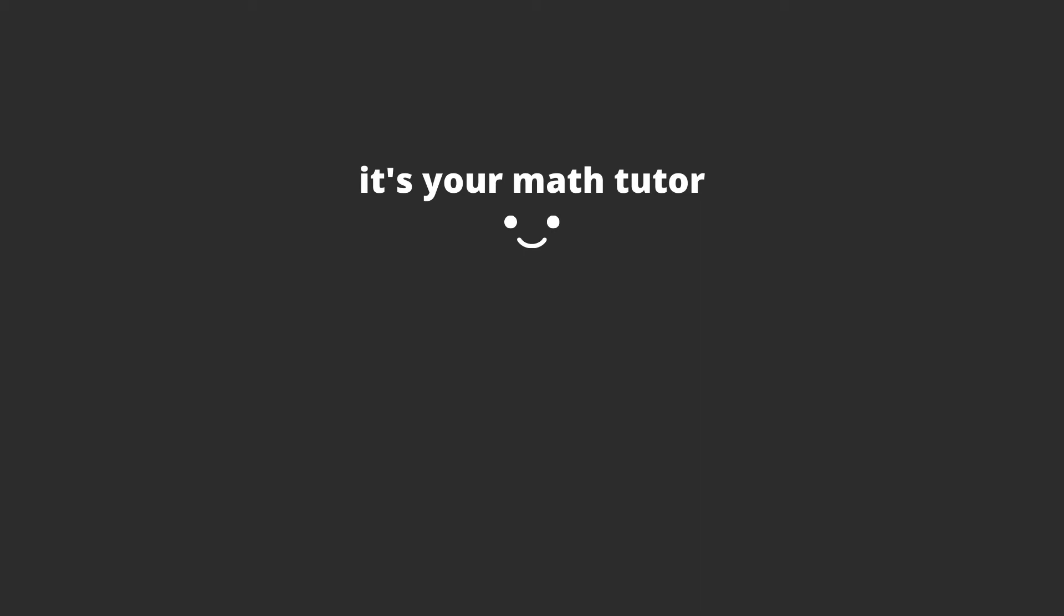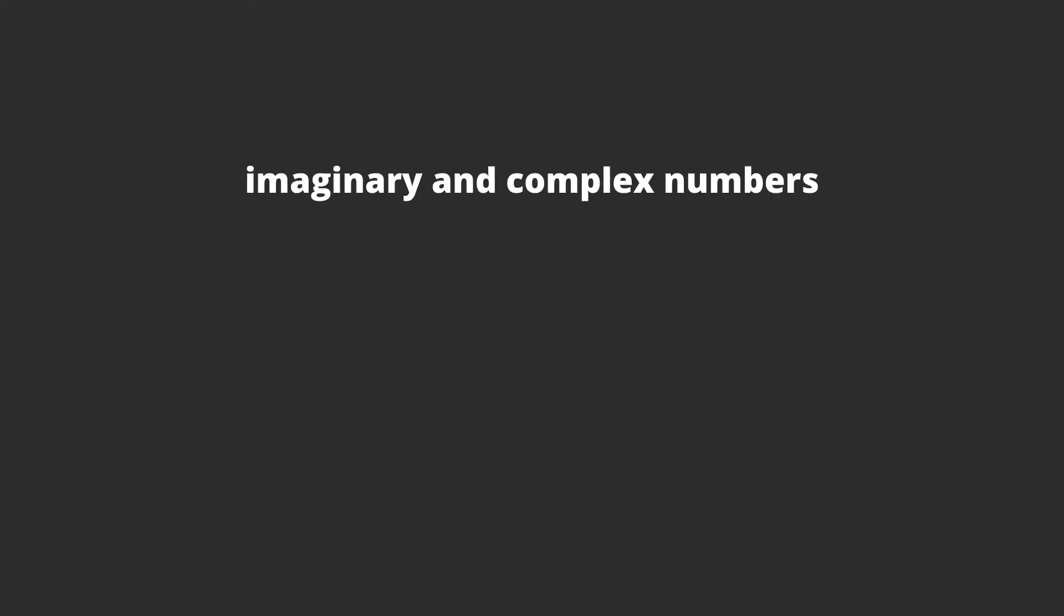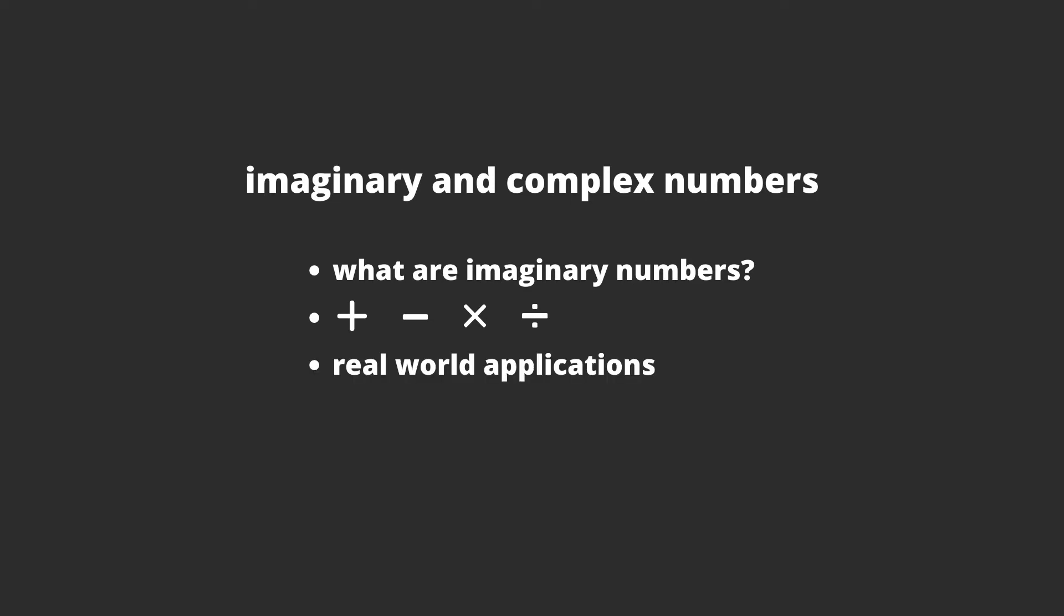Hey guys, it's your Math Tutor. Today we're doing an introduction to imaginary and complex numbers. We'll go through what exactly imaginary and complex numbers are, what you can do with them, and also some real-world applications. Let's go!